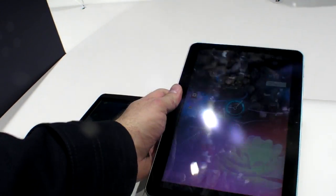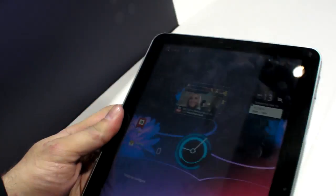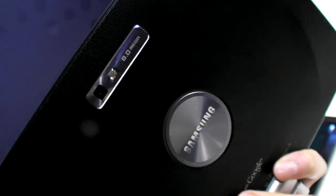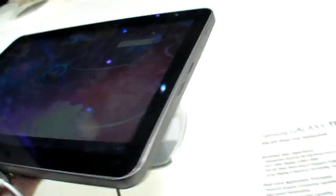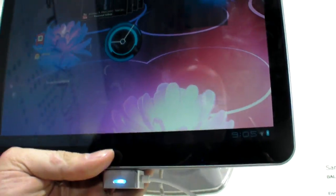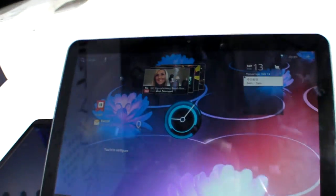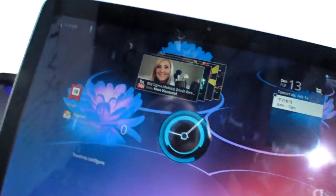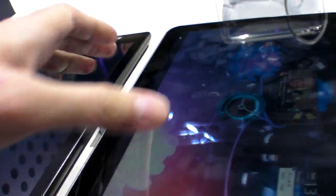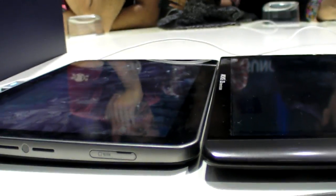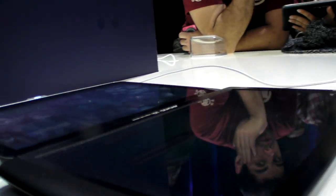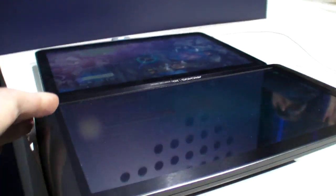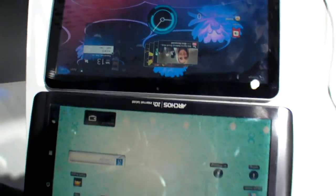So here we have the Samsung Galaxy Tab 10.1, the new Tegra 2 powered ARM Cortex A9 tablet. Let's put it right here, next to the iPad. Can you see the difference? No.